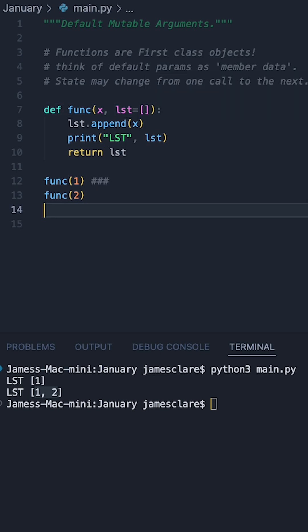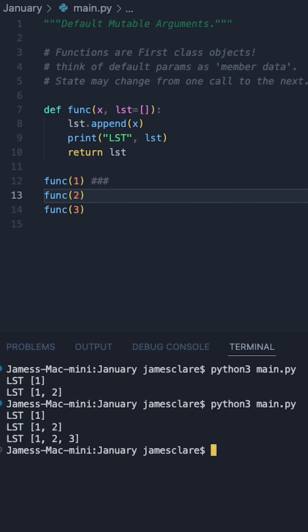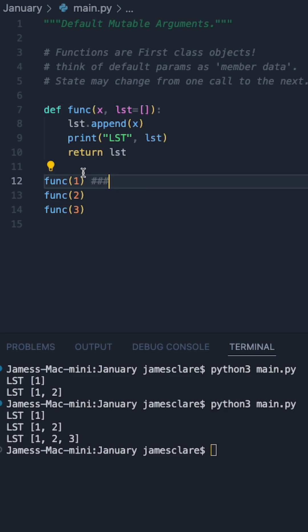So if we take this and change out two for three and hit run again, we get the same thing. So basically this list is changing state in between function calls here, which in my view is a rather interesting feature of the language.